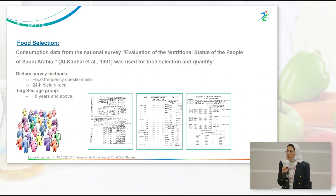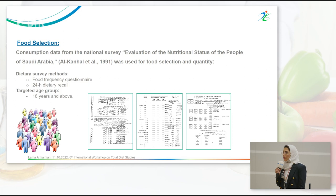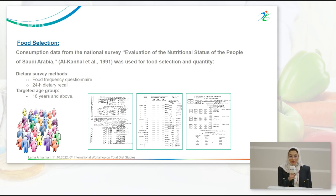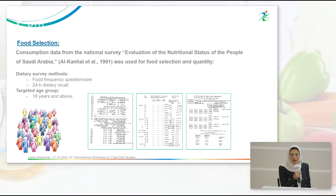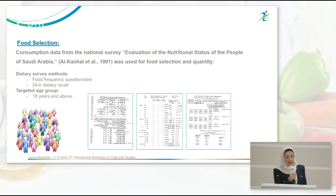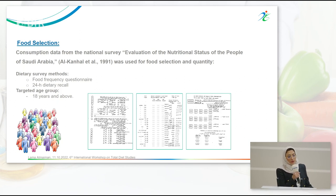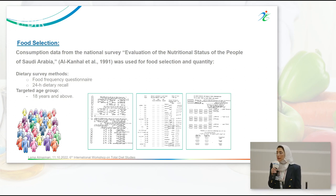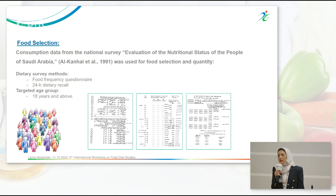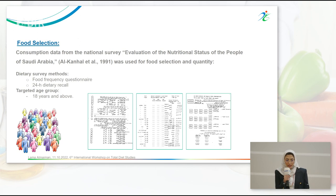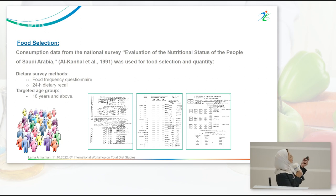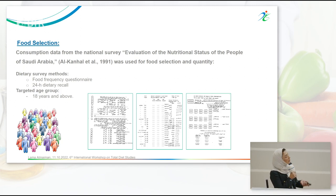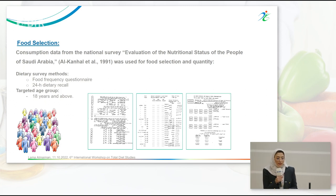For food selection, we used food consumption data from a national survey titled the Evaluation of the Nutritional Status of the People of Saudi Arabia, conducted in the 1980s. They used dietary studies with food frequency questionnaires and 24-hour dietary recall. The target age group for the Saudi total diet study is 18 and above. These are some pictures of the questionnaires used, some written in Arabic.